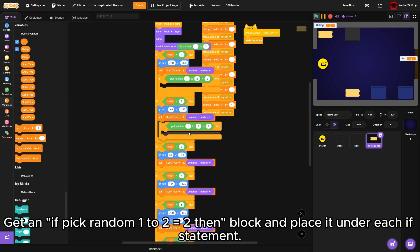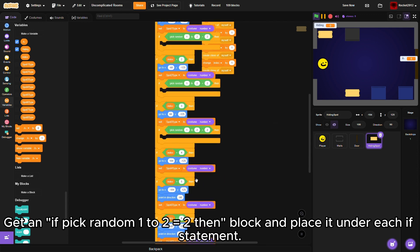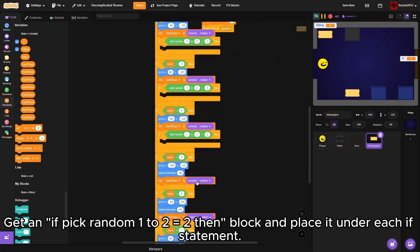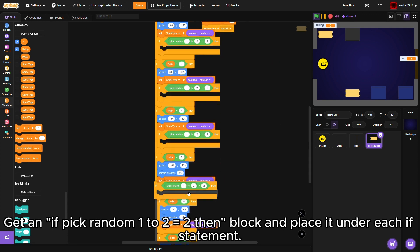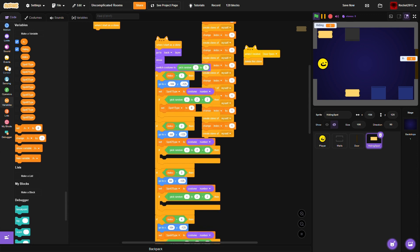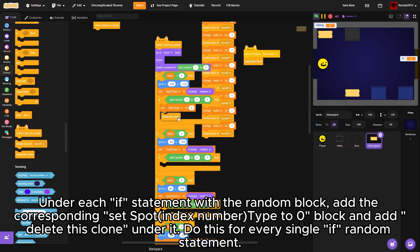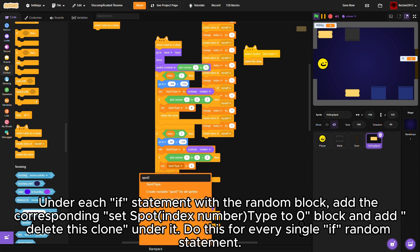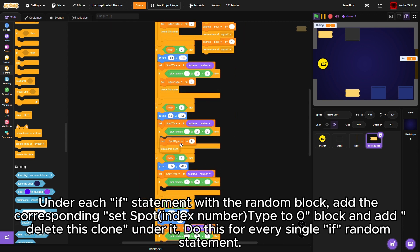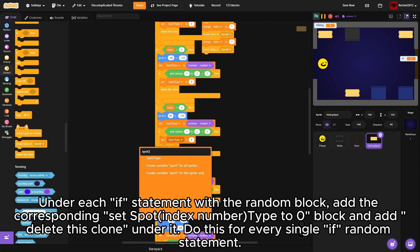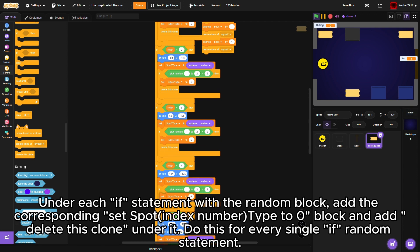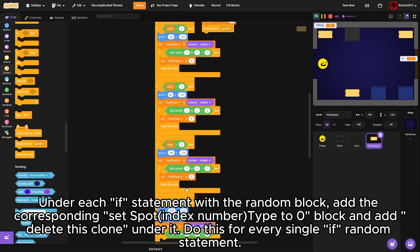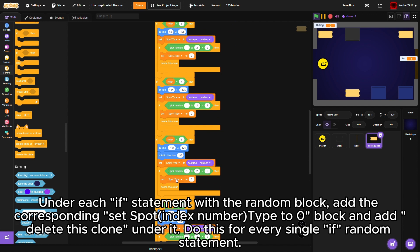Get an if pick random one to two equals two then block and place it under each if statement. Under each if statement with the random block, add the corresponding set spot index number type to zero block and add delete this clone. Do this for every single if random statement.